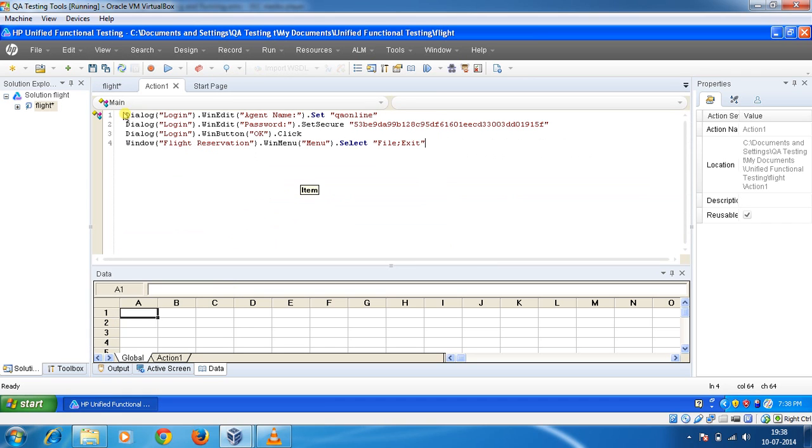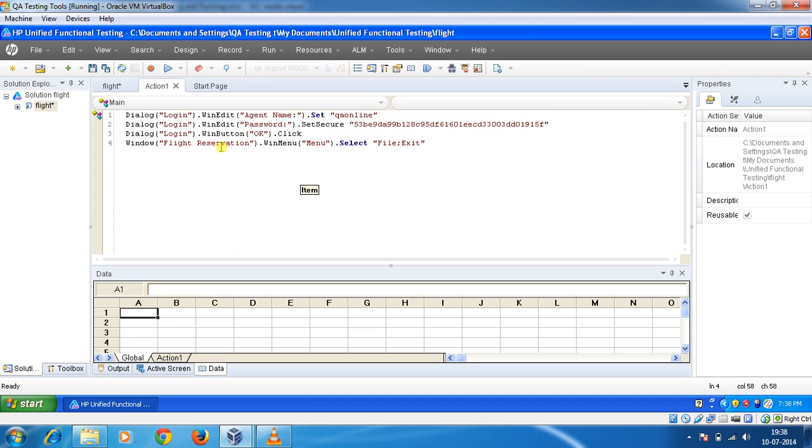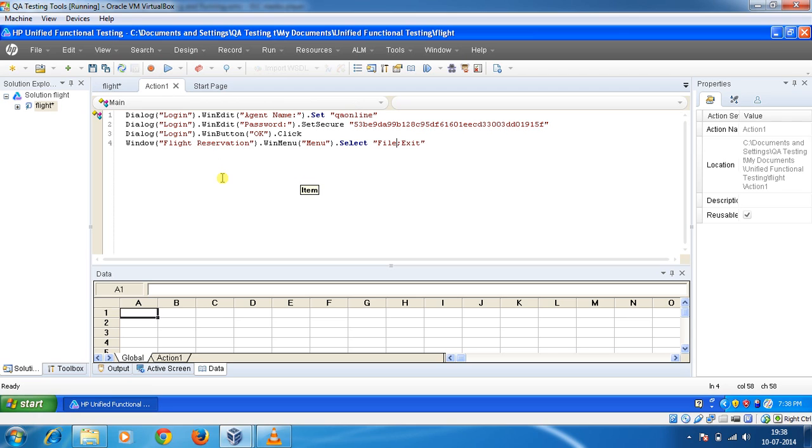These were actually four steps we recorded. So I am going to simply run these steps. For running what I can do is I can click on this button or I can simply hit a key to run it.